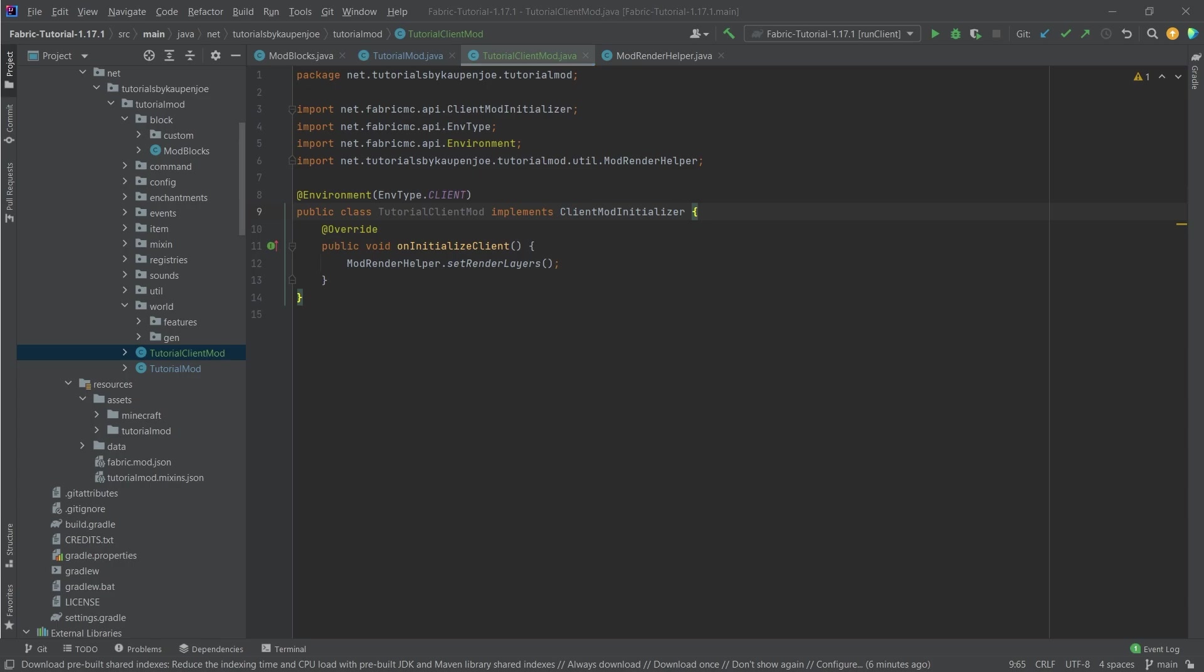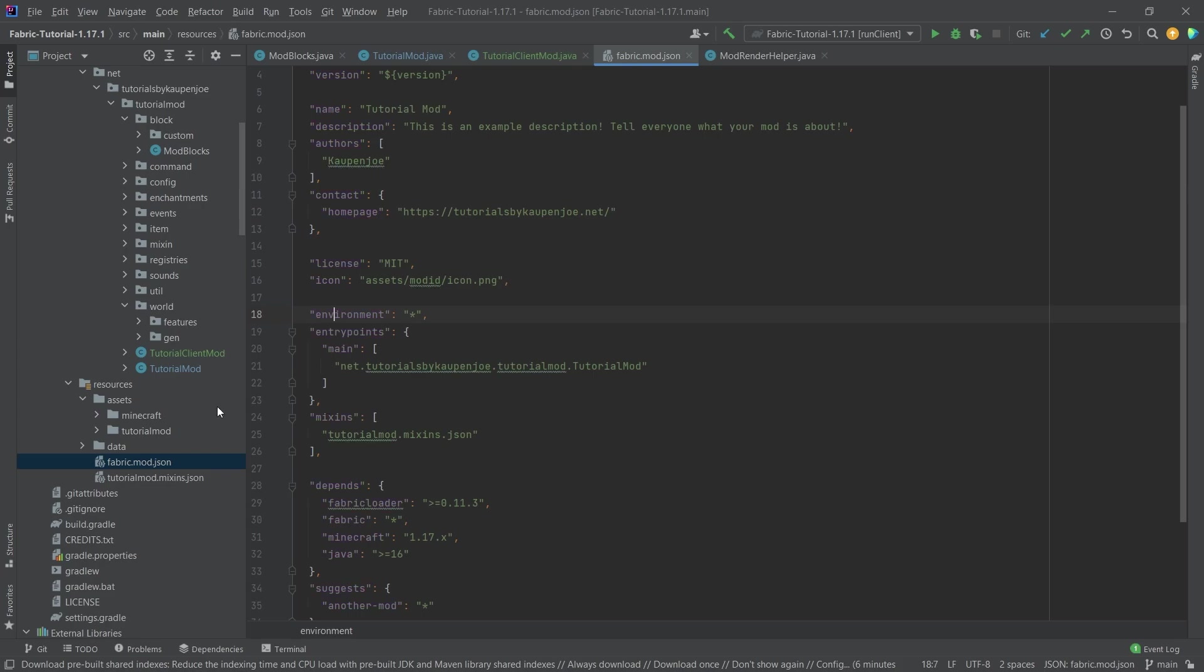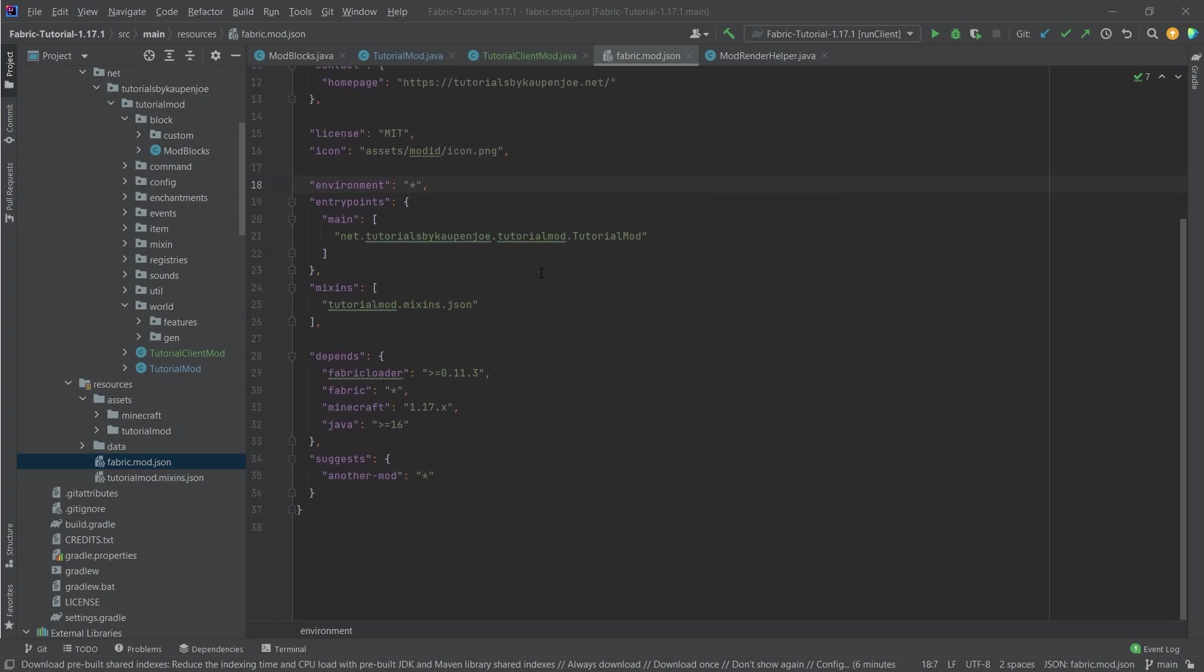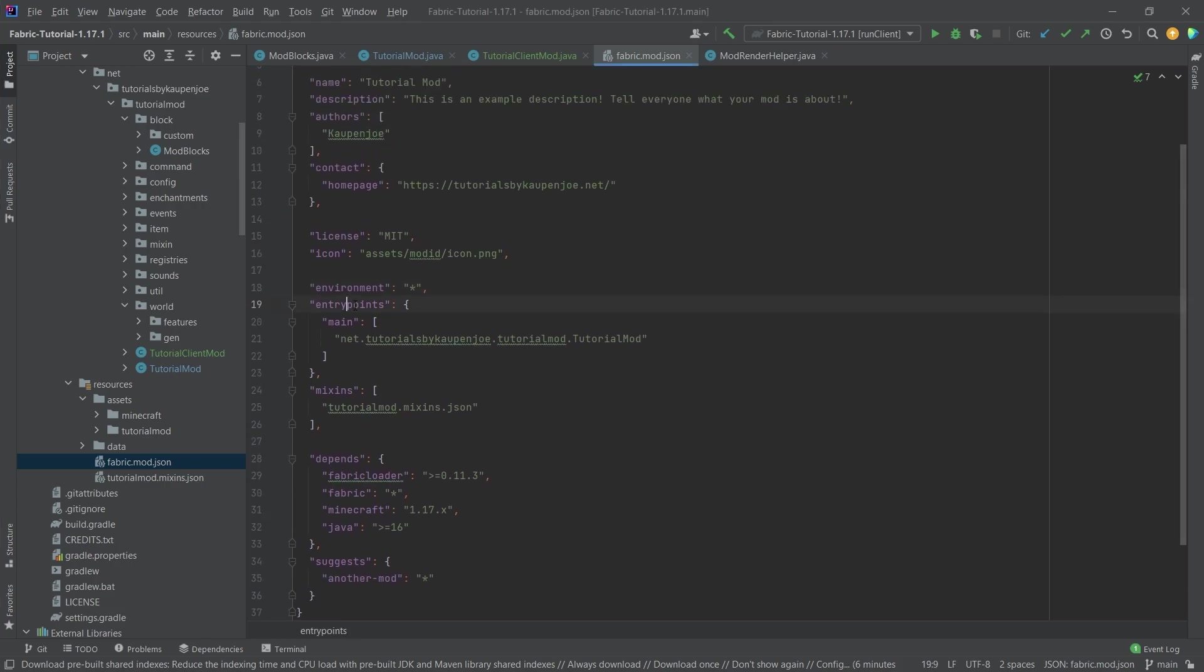And now what we also need to do, so this is not everything, we have to go and navigate into our fabric.mod.json file. And we actually have to change something in there as well. So that's going to be in the entry points right here, we have this main, that's totally fine.